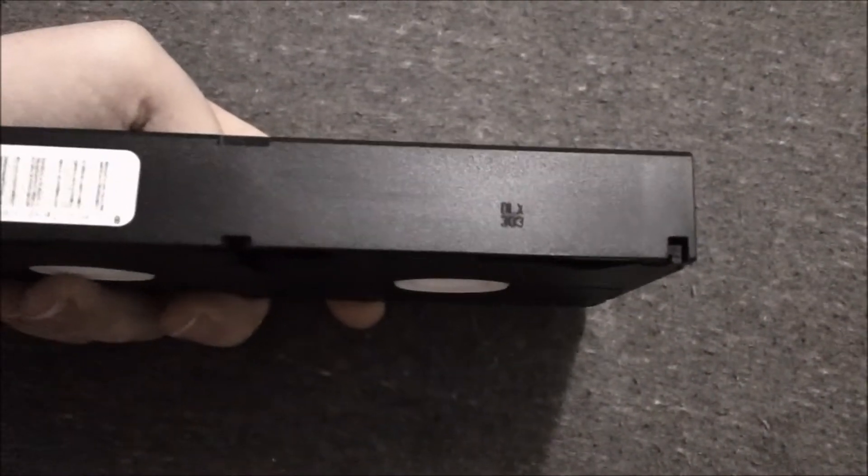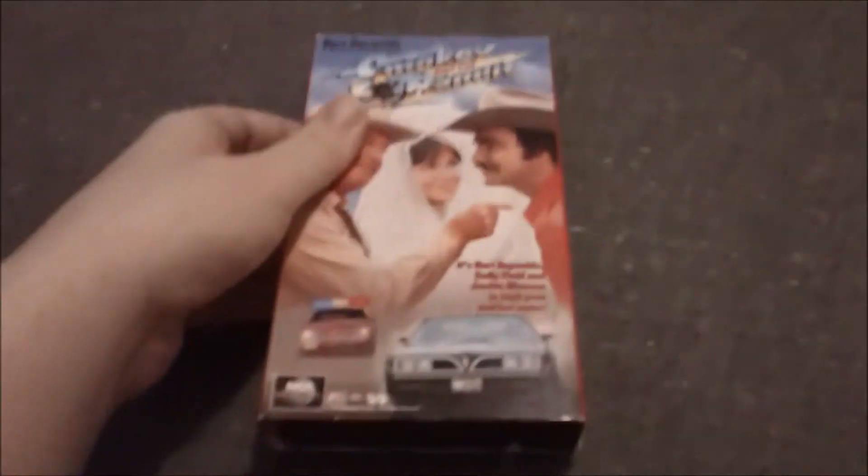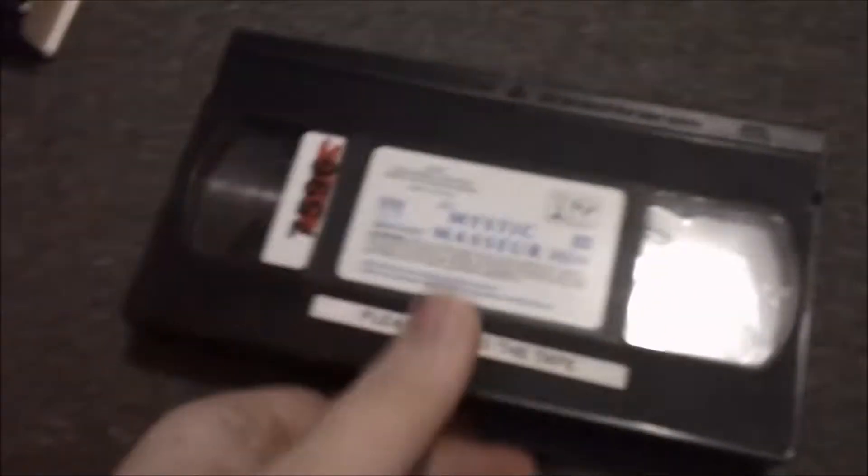Third week of 2003. And this is a former rental from Film is Truth 24 times a second in Bellingham, Washington.